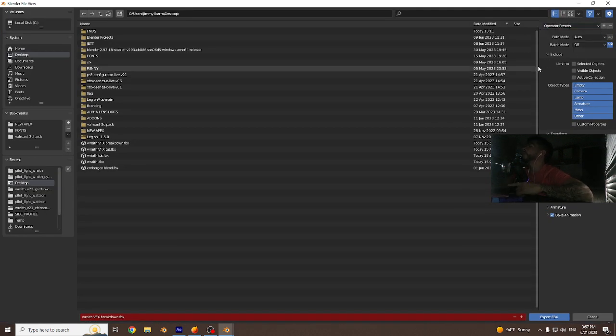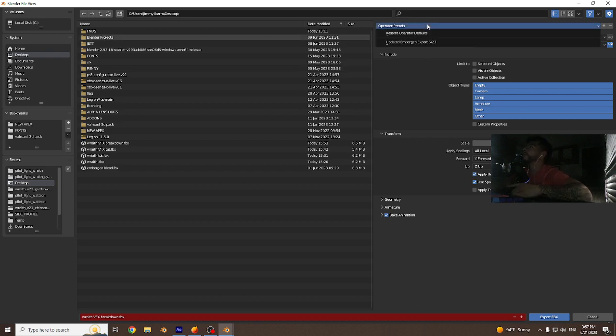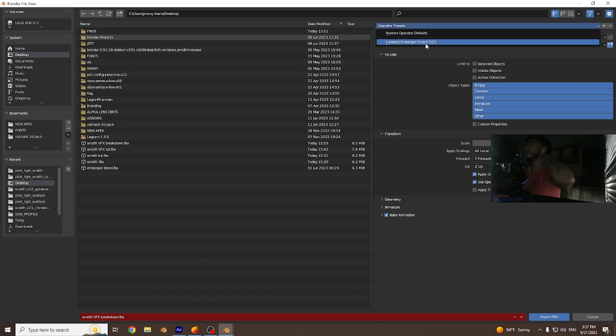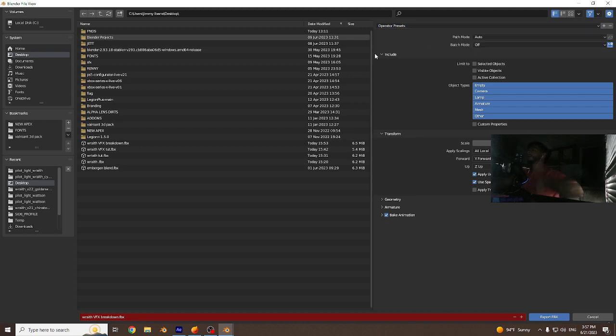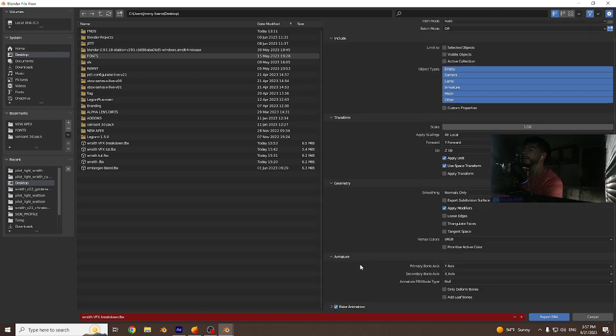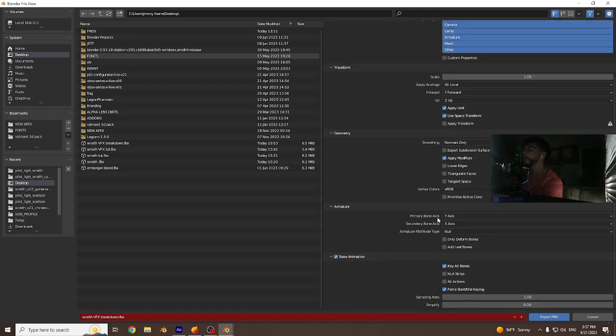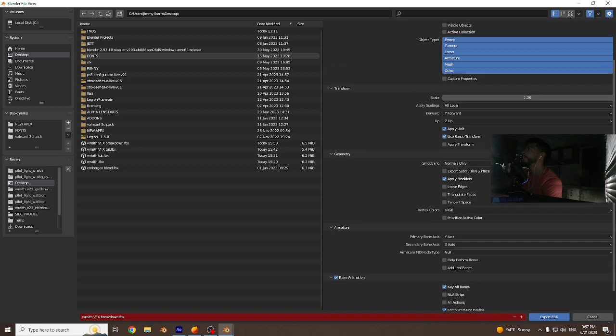These operator presets or settings are very important for Embergen to read your model. I already have an updated export preset that was updated last month of 2023. If you guys want to pause the video, these are all my export settings. Make sure everything is the same. Drop down everything to make sure everything is the same as mine.